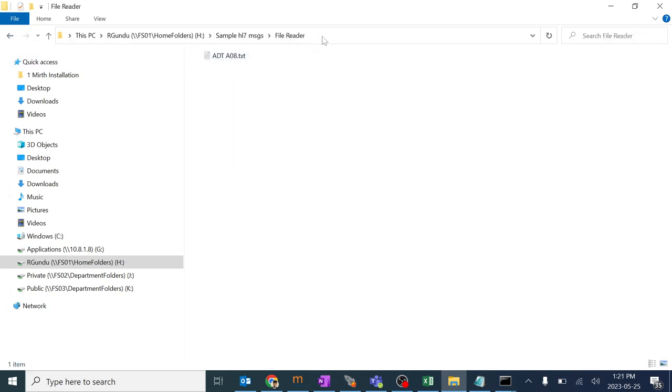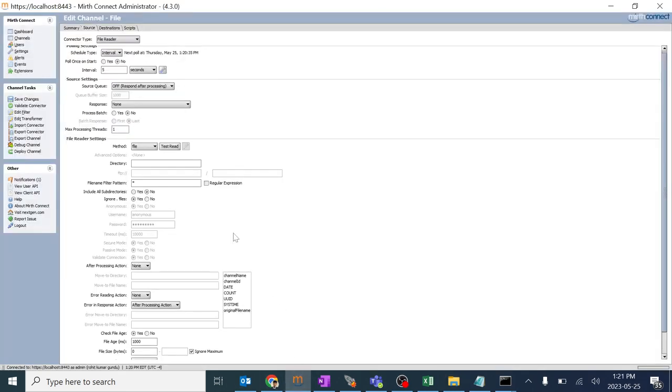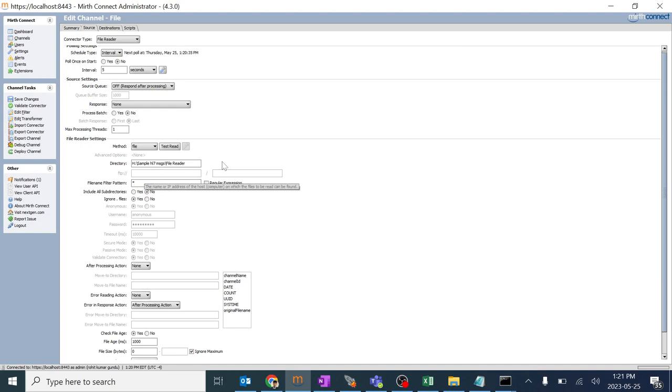I'll just copy this path, Control C, and give it over here.